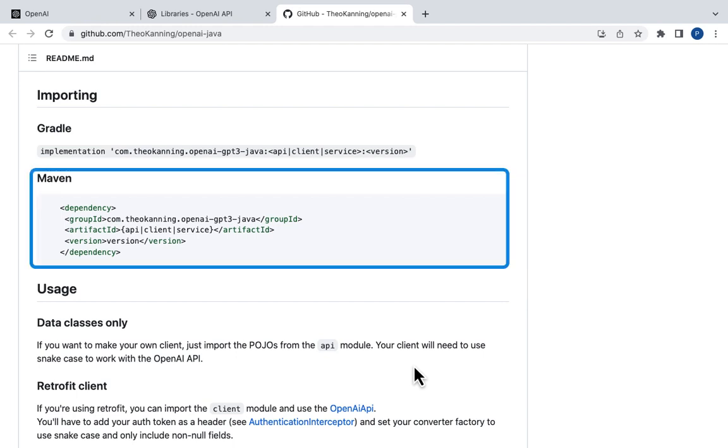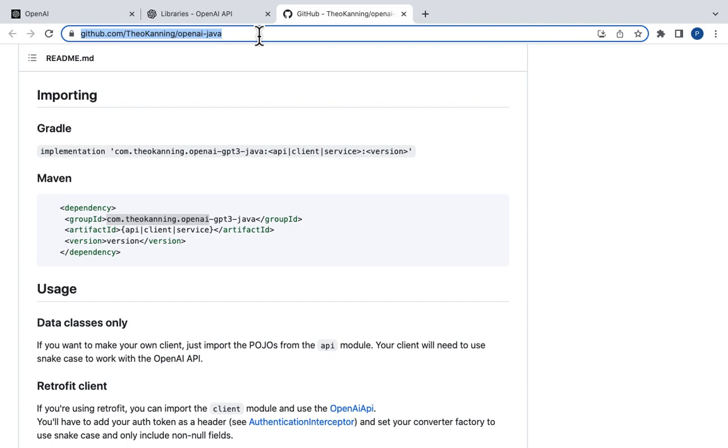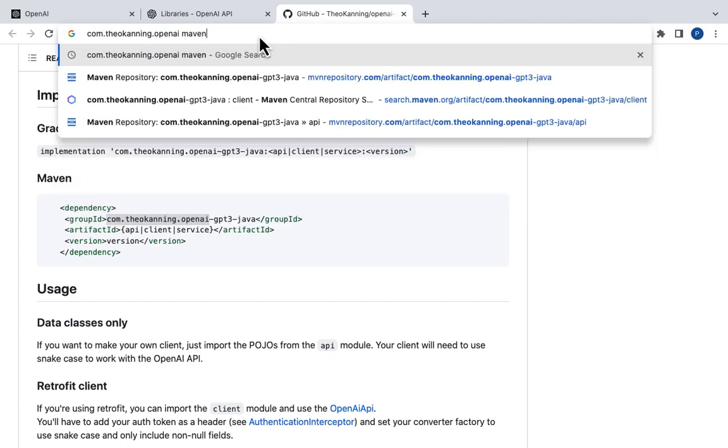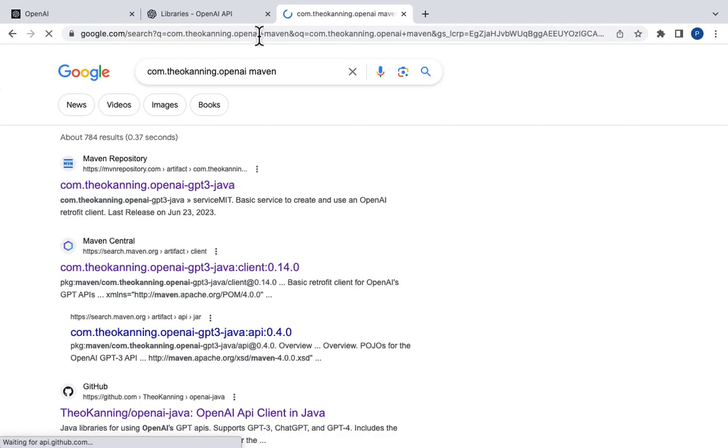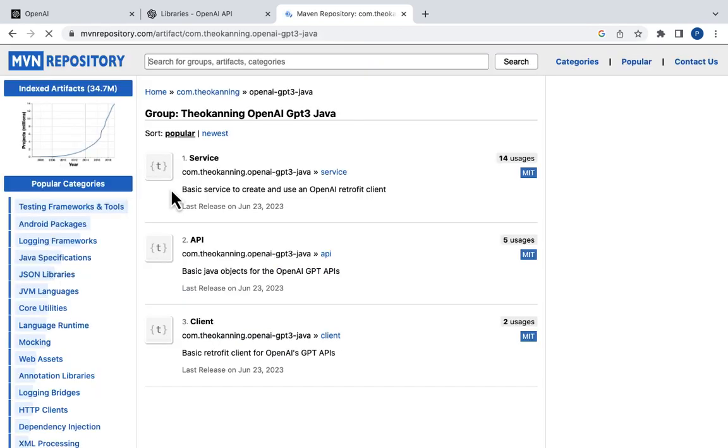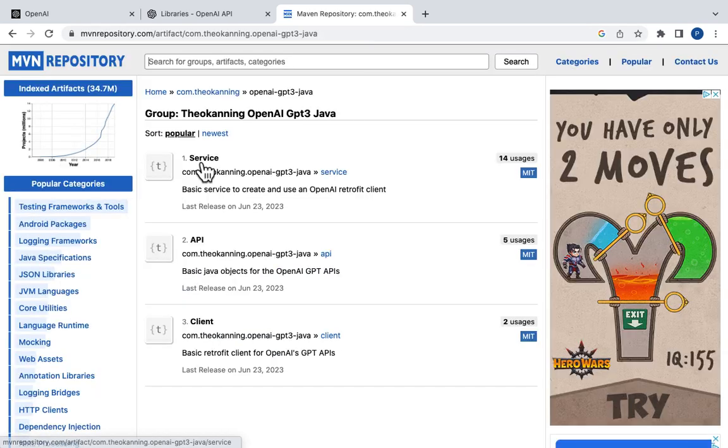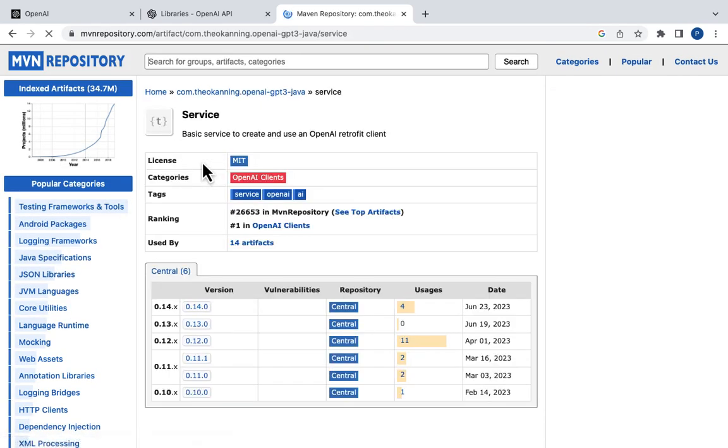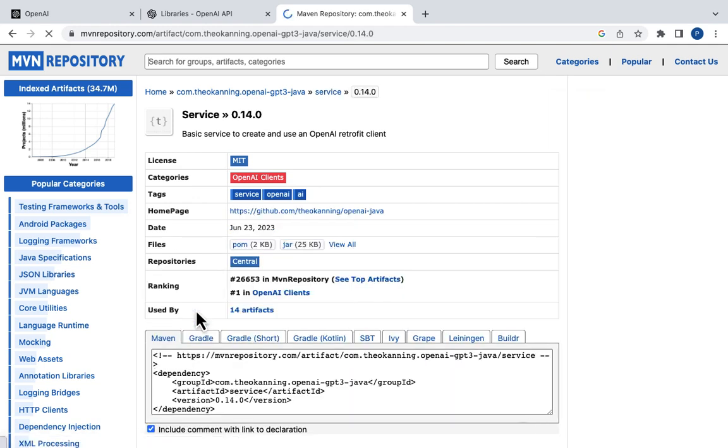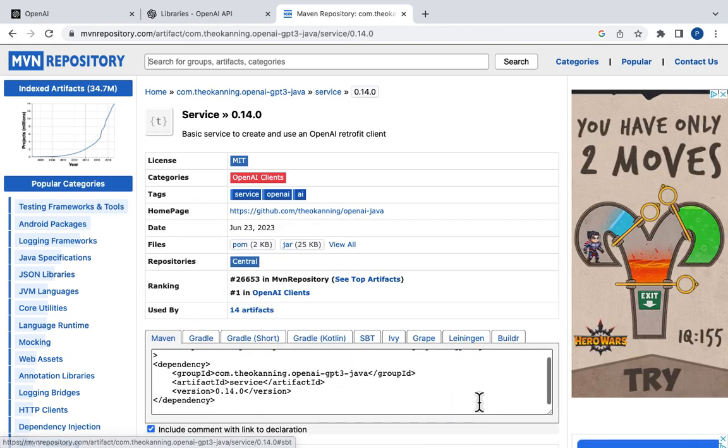You can see the Maven dependency for bringing in Theo's library. Let's google com.theocanning.openai maven to get the latest version. Let's click on this link and then service. Here is the latest version 0.14. Click on it and copy the Maven dependency.